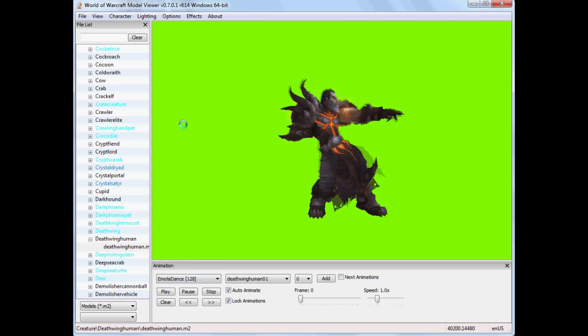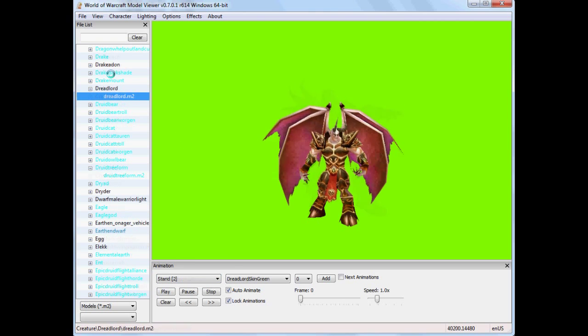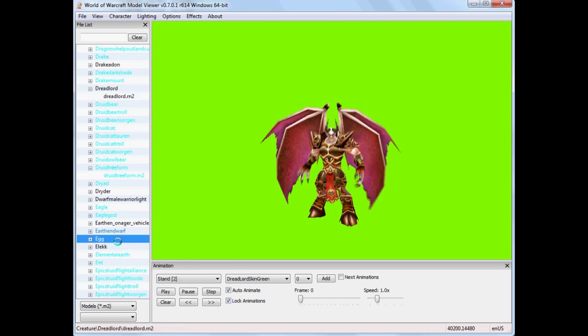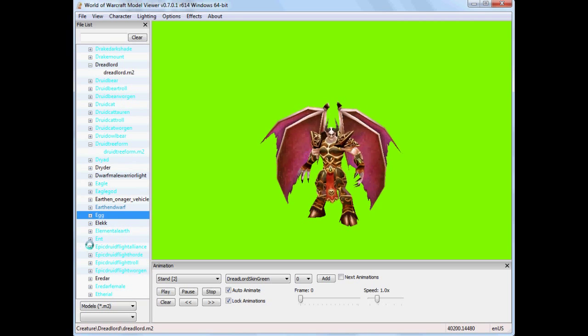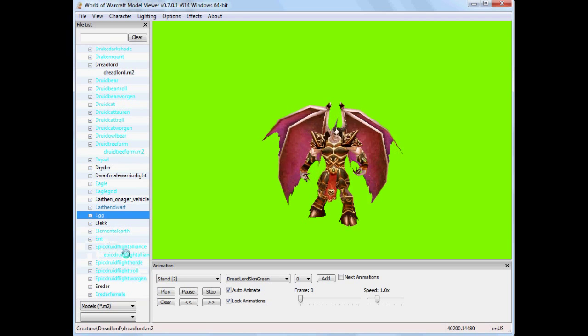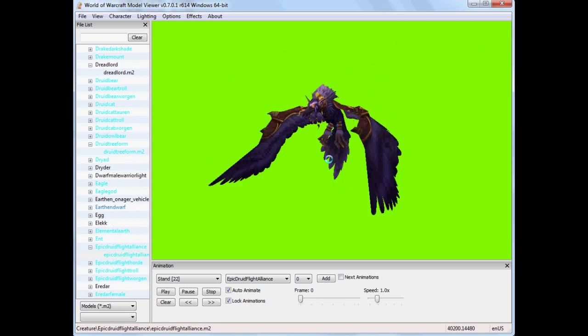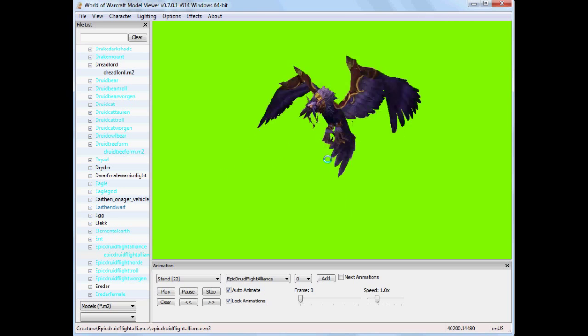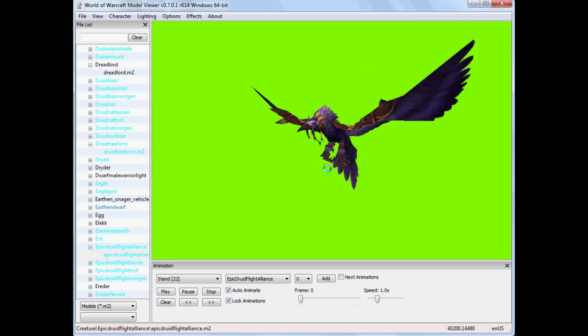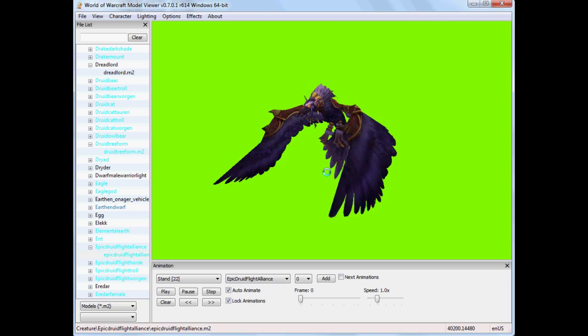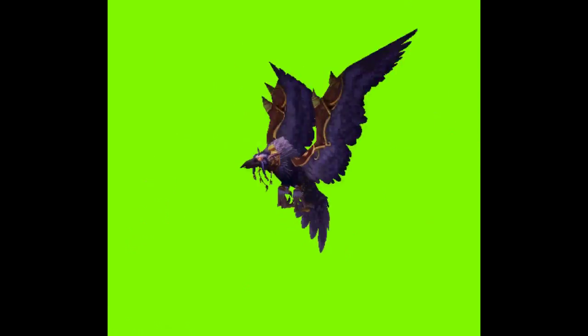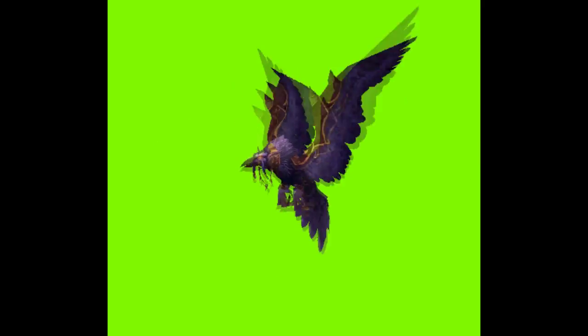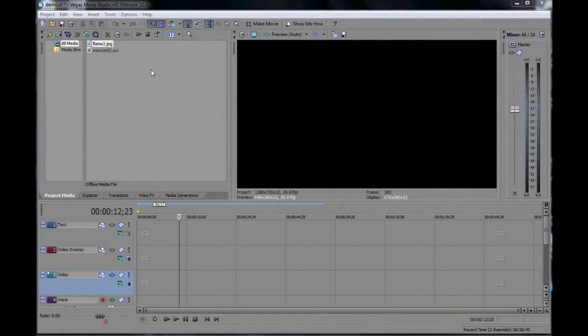Once we decide on what we want to record, for this example I'll use Druid Flight Form just because there's a lot of movement here and there's a lot of green area and as you can imagine putting this on to a different backdrop would be very difficult without using chroma keying.